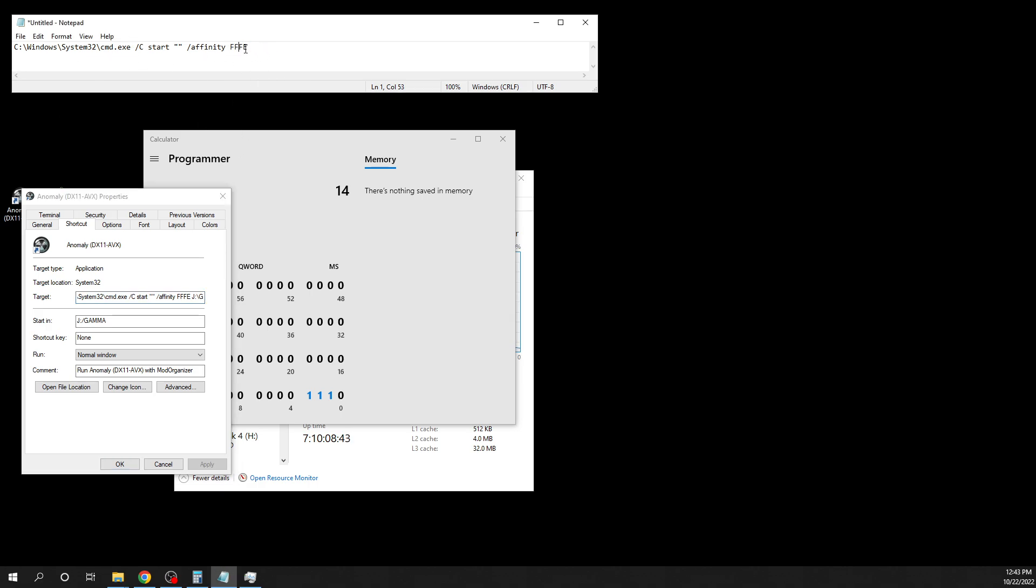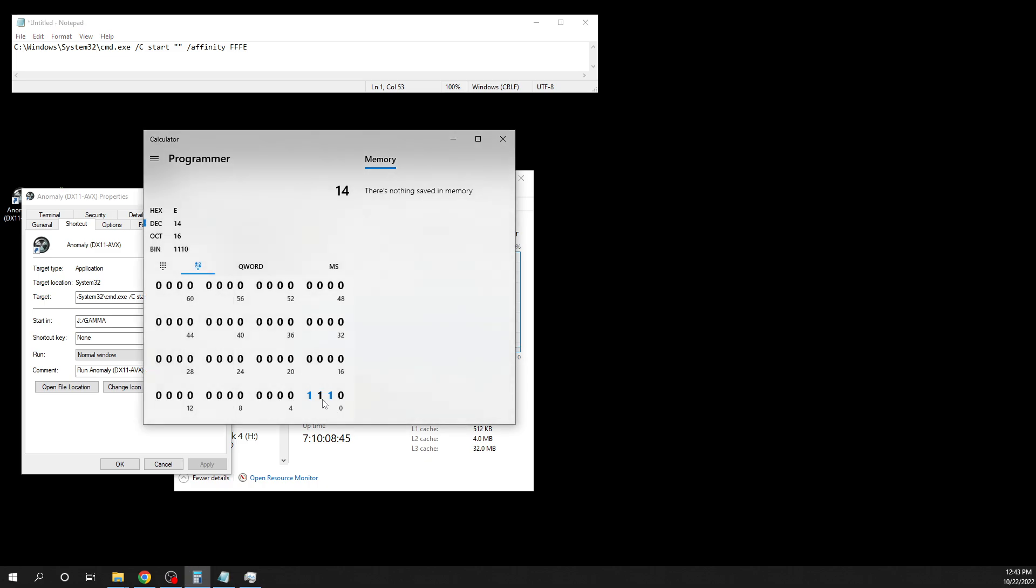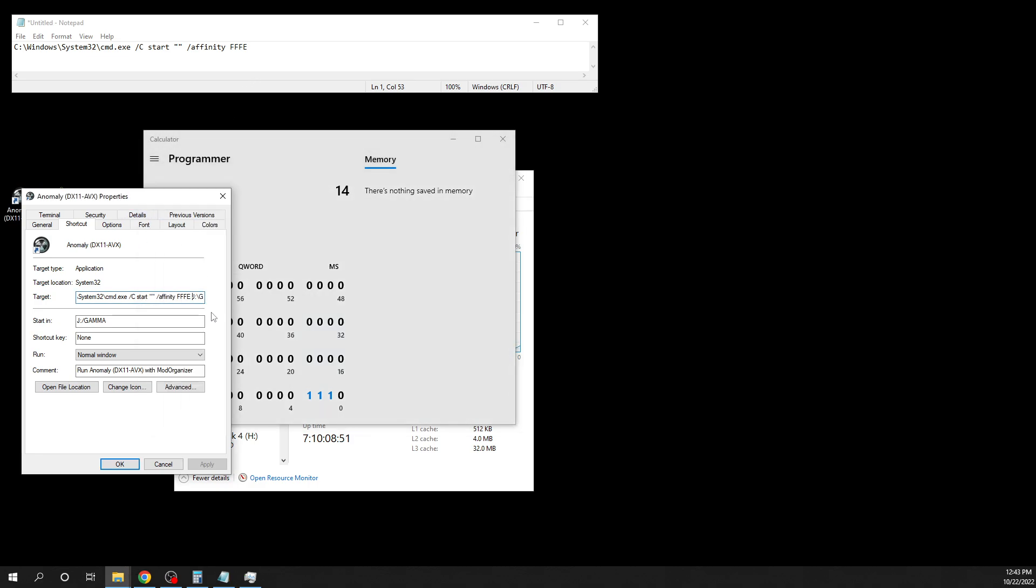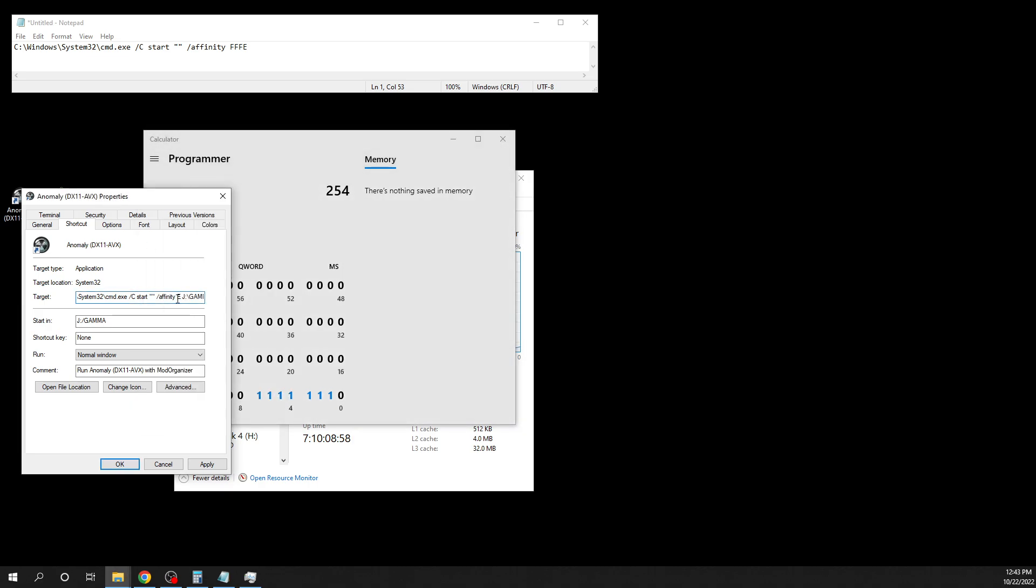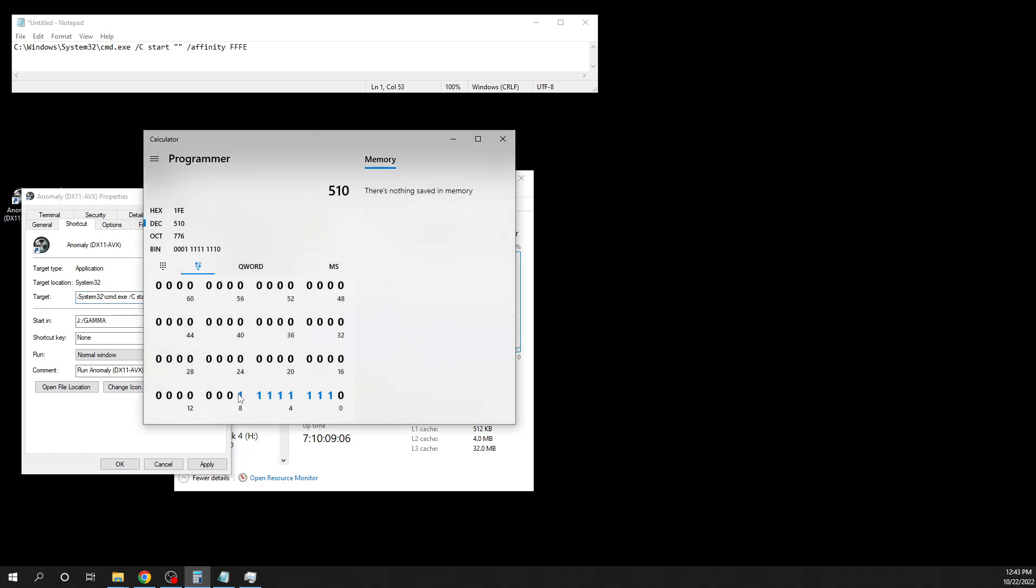But so if you only have the four logical processors you got E, so I just put E there instead. I'll just go like that. If you have eight then it's FE and you put FE and that's that simple. But like I said I have 16 so I put FFFE.